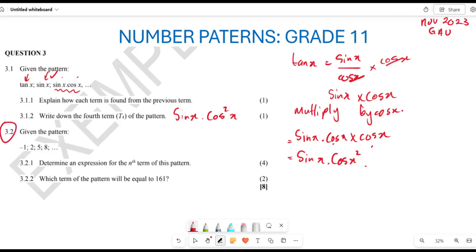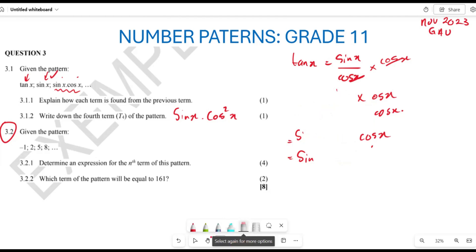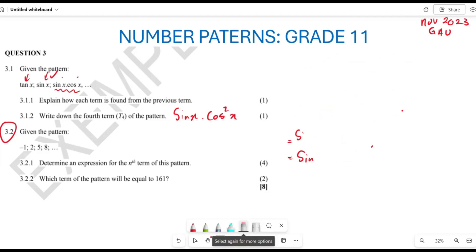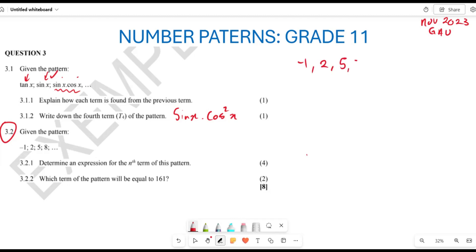Now let's look at question 3.2. We are given the sequence: negative 1, 2, 5, 8. Finding the differences, we can see the common difference is 3 each time — it is 3, it is 3, it is 3. This is an arithmetic sequence.